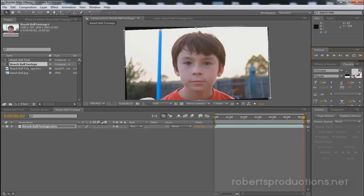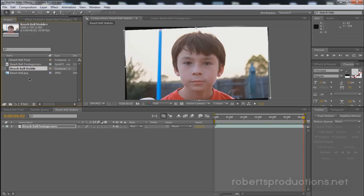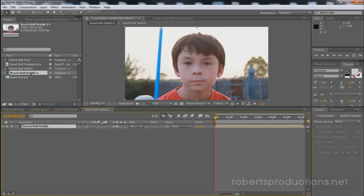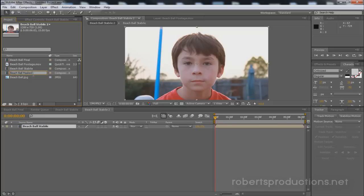So now what we want to do is I'm actually going to rename this footage as well, this composition to Beach Ball Stable. Hopefully that's how you spell stable. And then I'm going to click and drag this Beach Ball Stable into another new comp and I'm going to rename this comp to Beach Ball Masked.